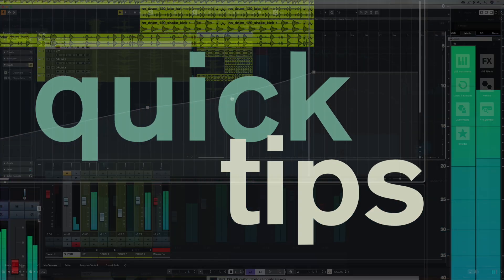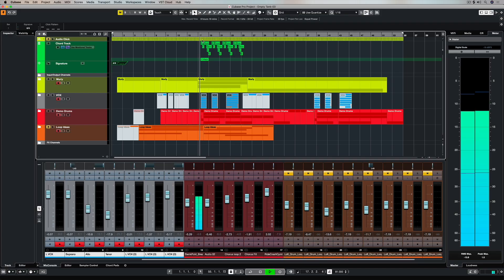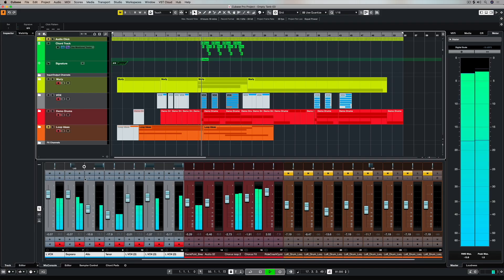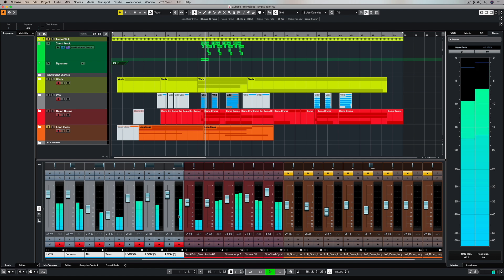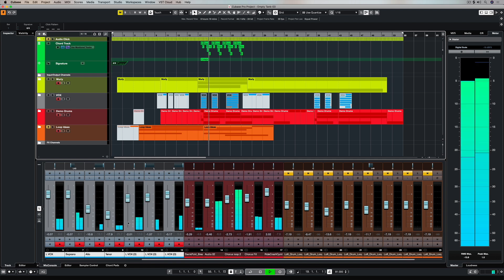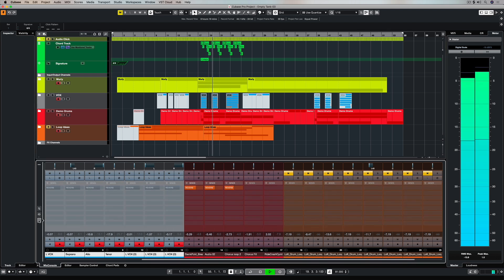Hey there! In this video we're going to look at how you can set up a reverb channel and use compression and sidechaining to control the reverb over the top of vocals.